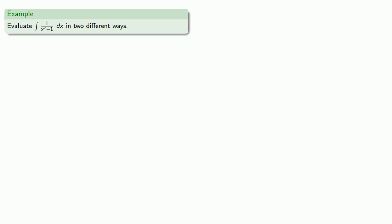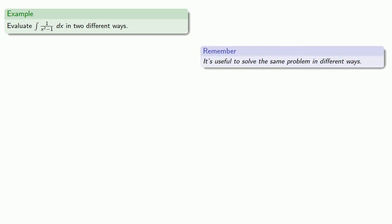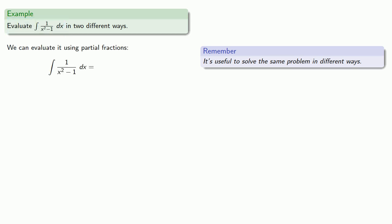Well, the answer comes from what seems to be a completely unrelated problem. But this illustrates an important idea in mathematical research. It's useful to solve the same problem in different ways. So if I want to evaluate the integral of 1 divided by x squared minus 1... Then I can do this in a couple of different ways. And the obvious way is to evaluate it using partial fractions.